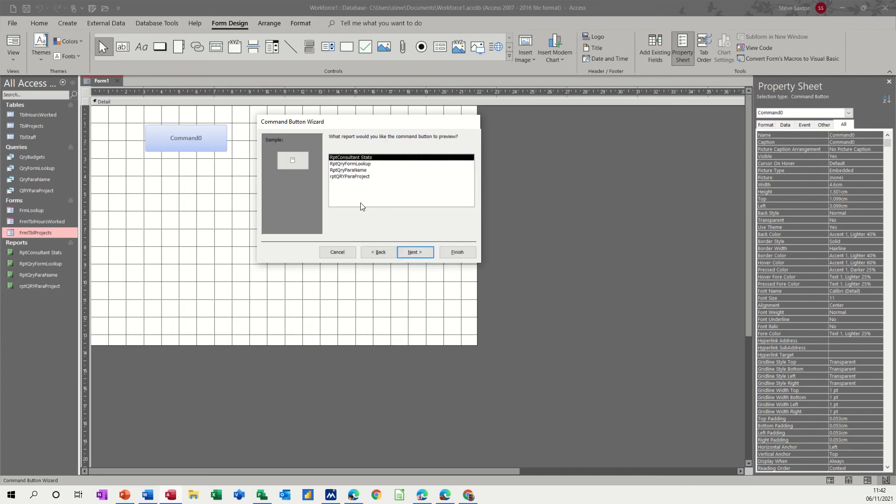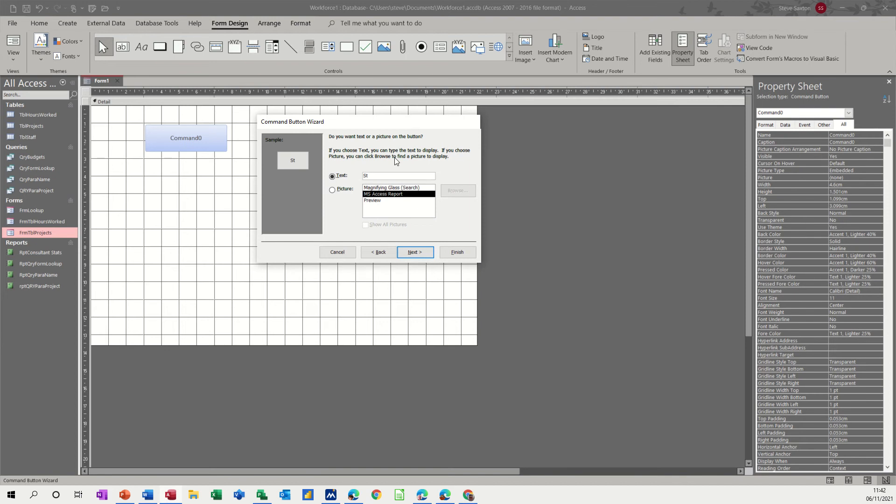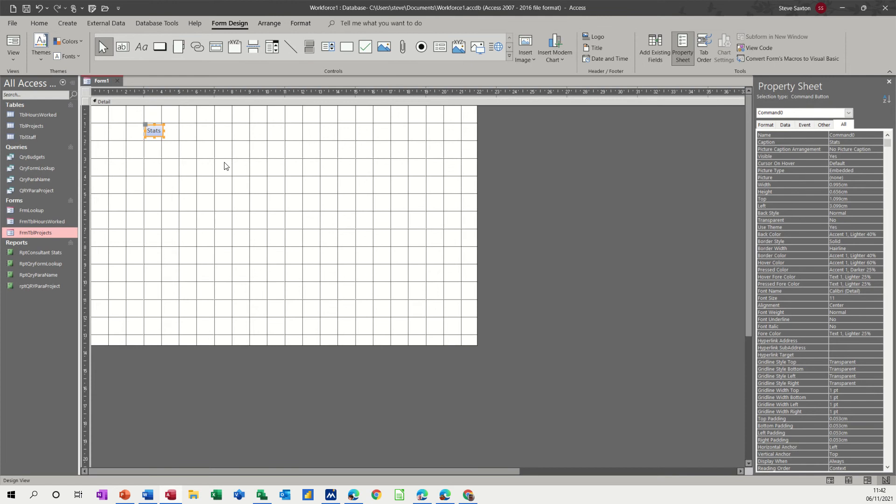Go next. It gives you a list of your reports that you have. So I'll leave it on the first one and I'll go next. Now you've got the option here to have a picture or type something so I'm just going to put what the report is there and it's just called stats. So I'll just put that in there and then you can go next or finish at this point. So I'll go finish and just make that a little bit bigger, that button. It's tiny.